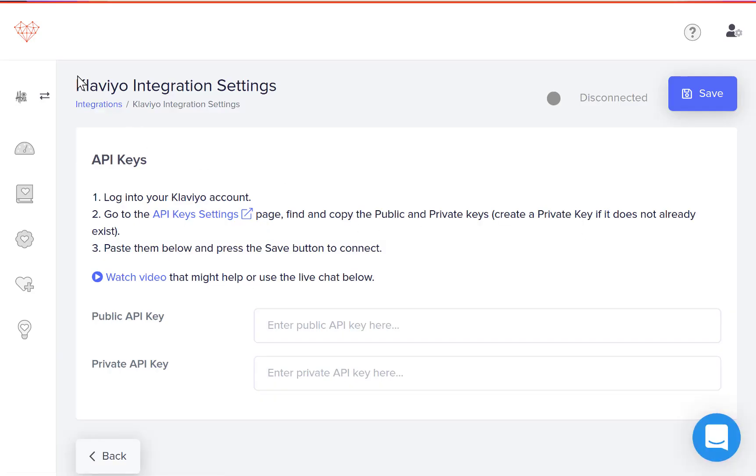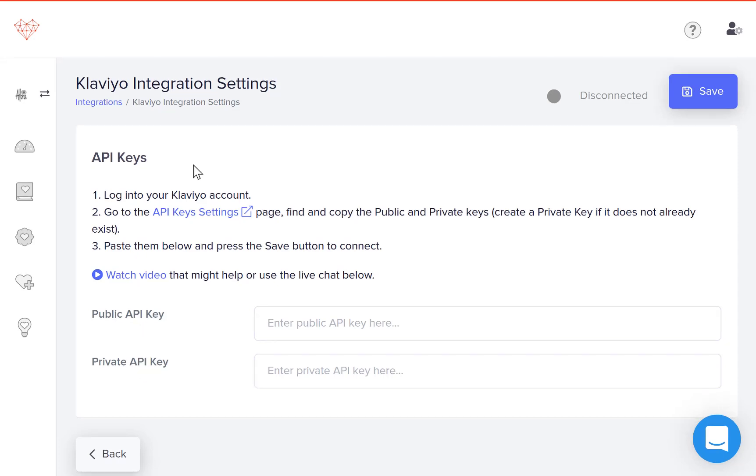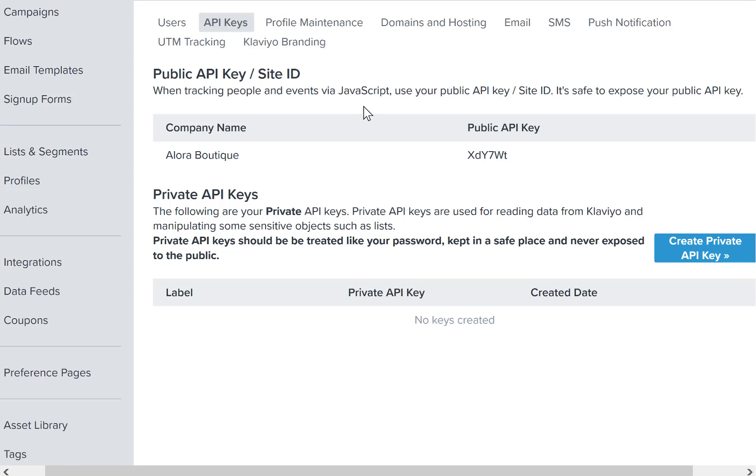Once you've clicked connect, you're going to have to get your API keys, your public one and your private one. So you can click on the API keys and settings button and that will take you into the back end of Klaviyo.